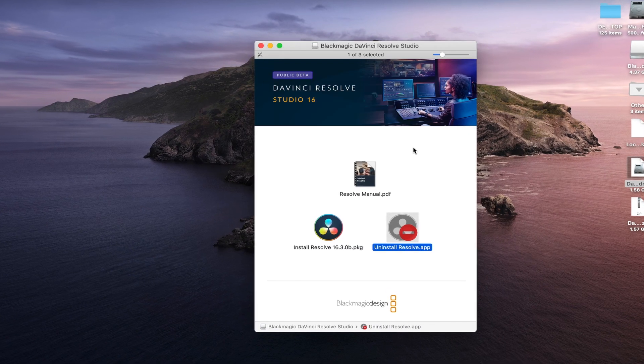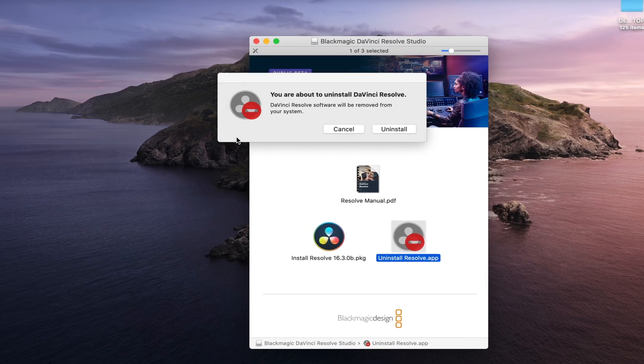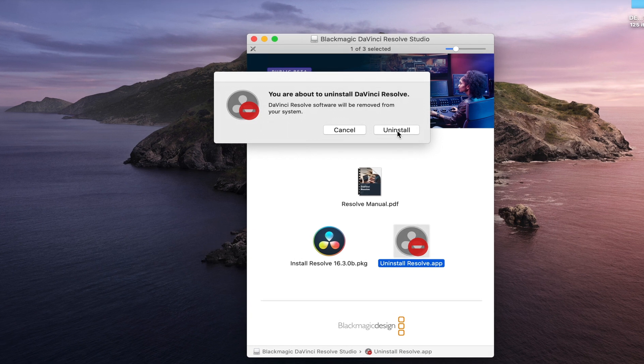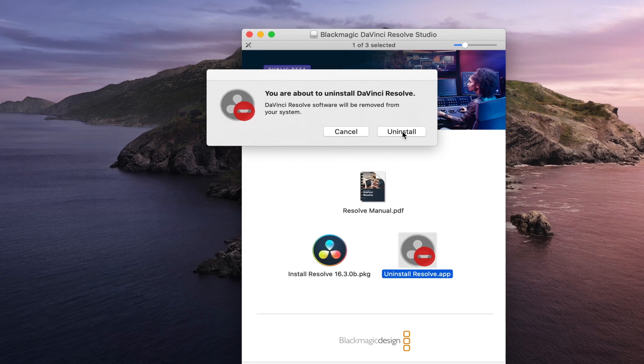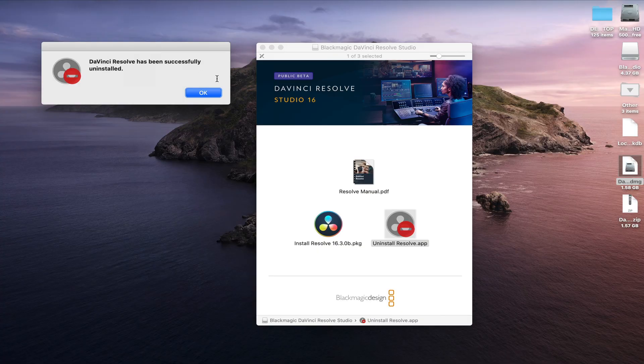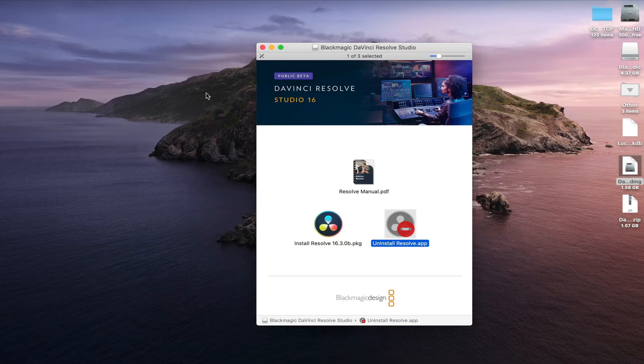But that is not the correct way to install Resolve. You should always uninstall Resolve first — this is why we created the backup at the beginning of the video. So we uninstall Resolve. It'll ask you if you're sure you want to uninstall it, and you say yes. Just hit uninstall. It'll ask you for your password and then tell you that it's been successfully deleted.